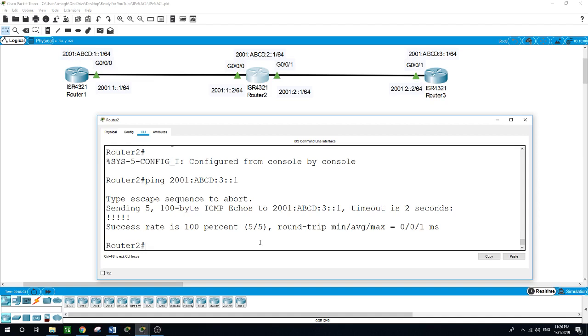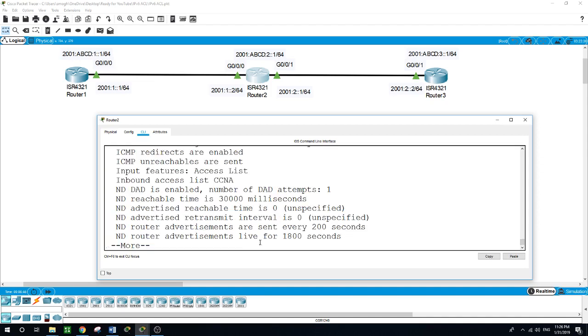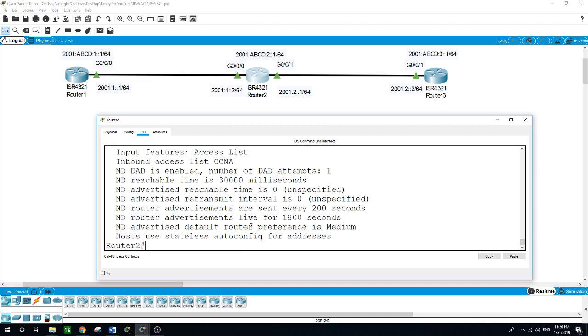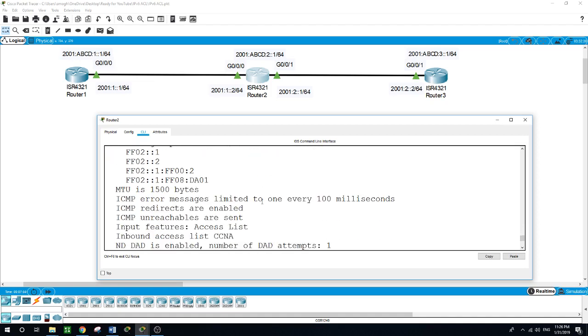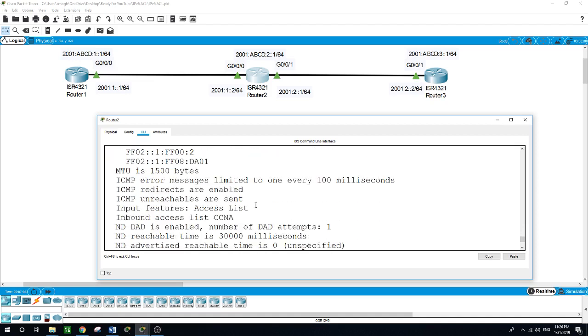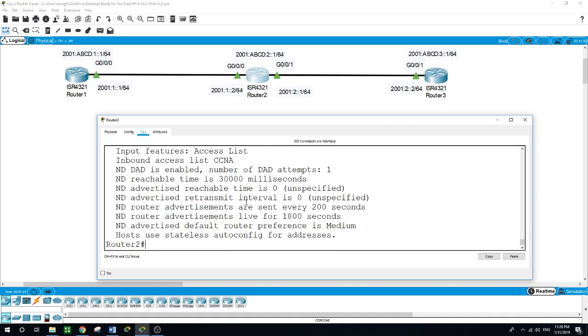How to configure access lists using IPv6. Now let me run this command: show ipv6 interface GigabitEthernet 0/0/0. This command shows us that for this interface, IPv6 is enabled. The link-local address on this interface is shown here, and it's also telling us about ICMP. The inbound access list on this interface is CCNA, as we named the access list.